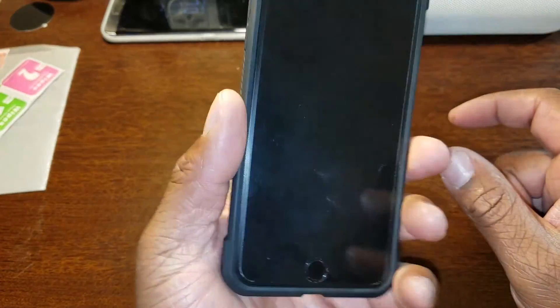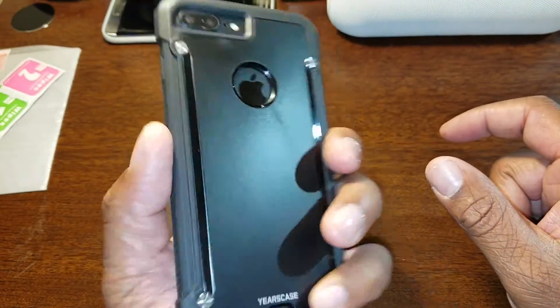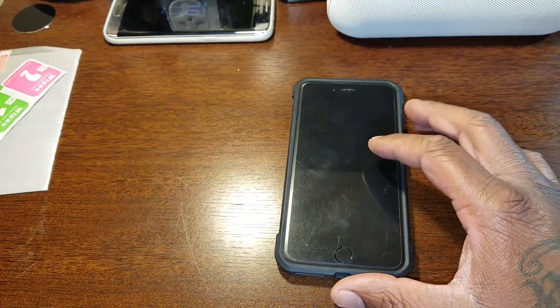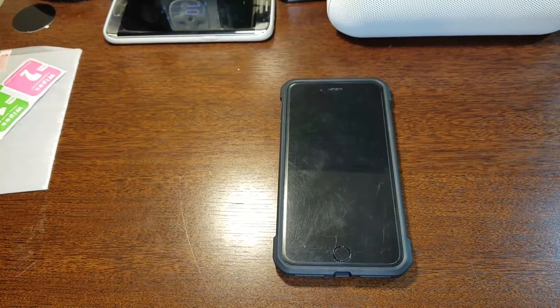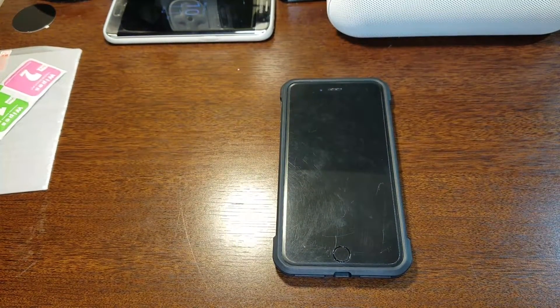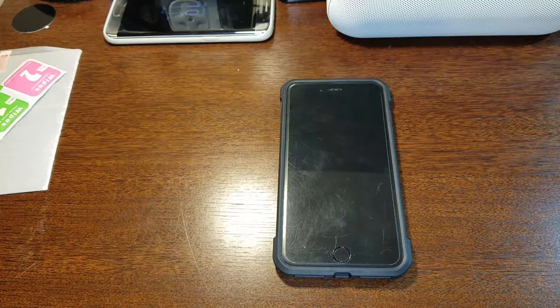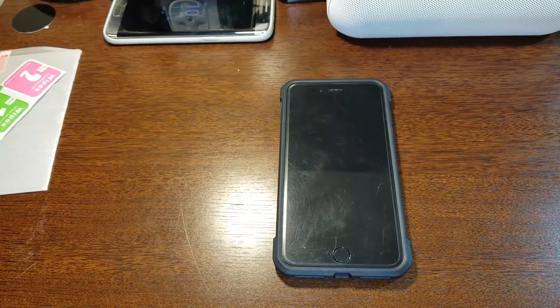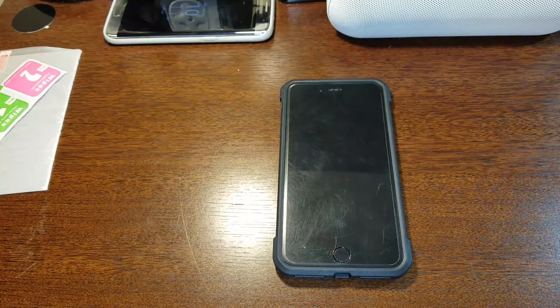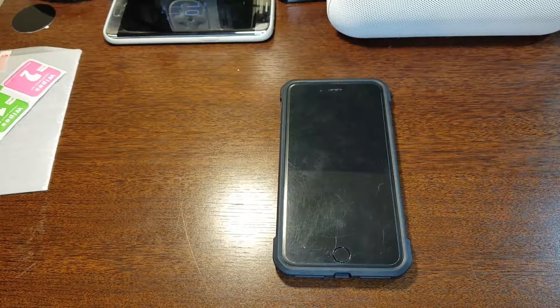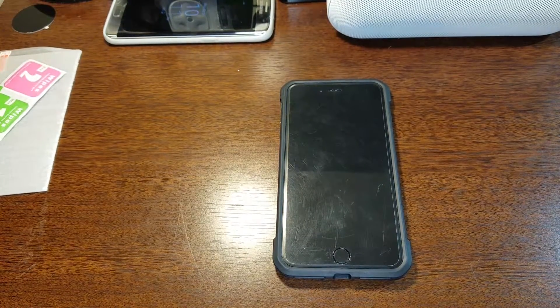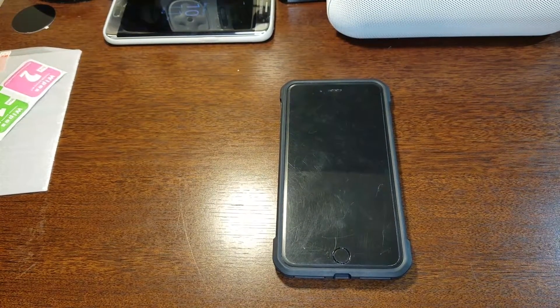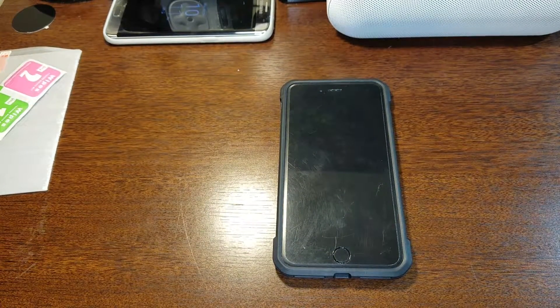And it comes with a screen protector, so I mean you can't be really mad. Now this case right here comes in a couple different colors. You can get it and let me see, let me see, because it comes, you can buy this actually for iPhone 7 also, so the 4.7 and you can get in the 5.5.